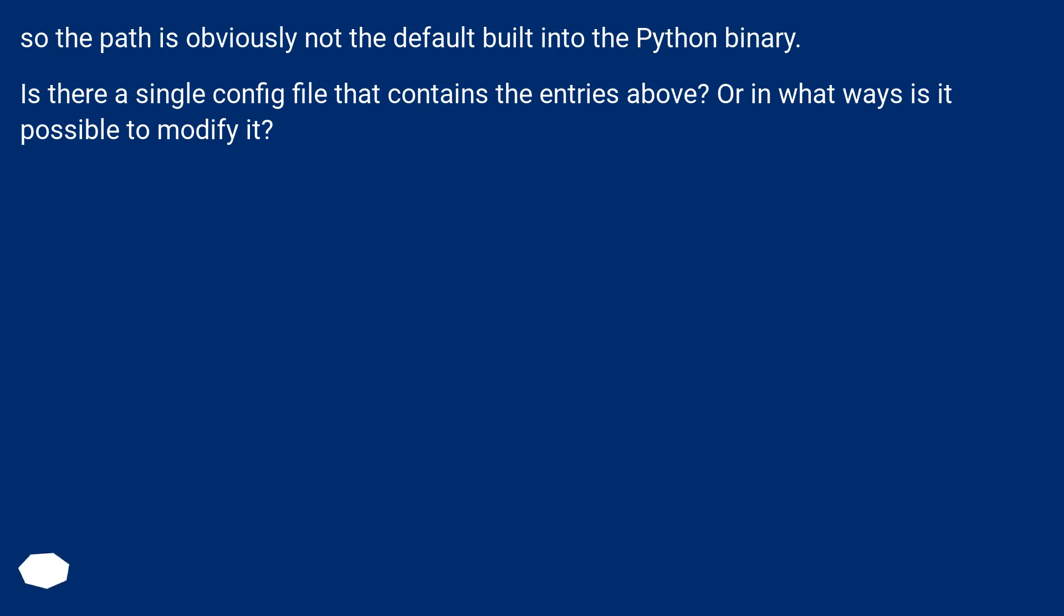So the path is obviously not the default built into the Python binary. Is there a single config file that contains the entries above? Or in what ways is it possible to modify it?